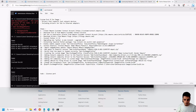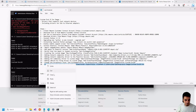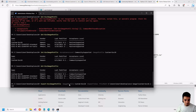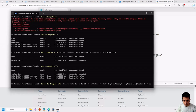Now the final step is to create and export the custom image. We execute the Export-EsxImageProfile command, specifying the image profile, the parameter to export as ISO, and the file path for the export — in this case to the desktop.